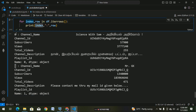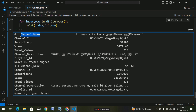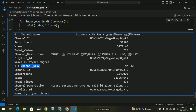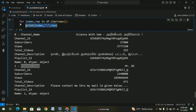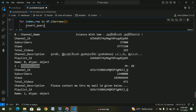We can see index assigned and row updated. Column name and value. Print a variable — insert. We create a variable called insert query.